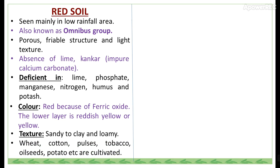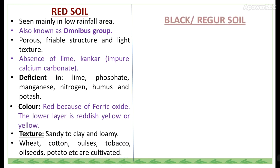The texture of red soil is sandy to clay and loamy. Crops cultivated mainly in red soil include wheat, cotton, pulses, tobacco, oilseeds, and potato.